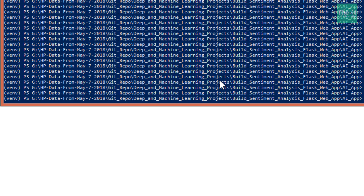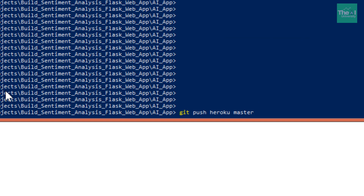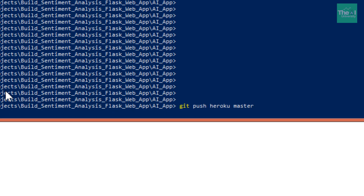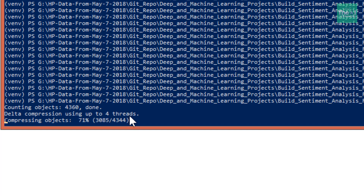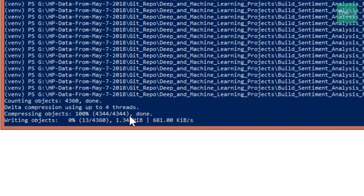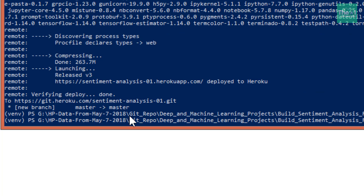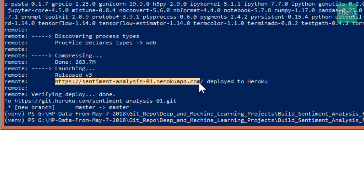The problem earlier was that it was incorrectly picking up my last deployment — I already deployed this app once, so it was picking up that cached deployment. I cleared the cache and ran the command again. You can see that it has started deploying the app. Once complete, you can see the message that the application was deployed on Heroku, along with the URL where you can access the sentiment analysis web app.